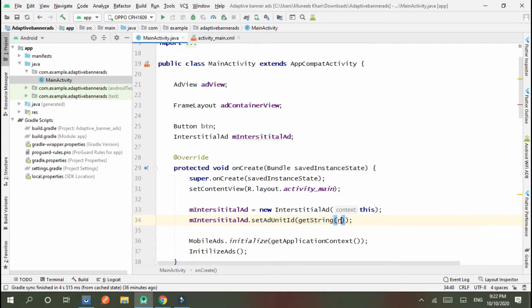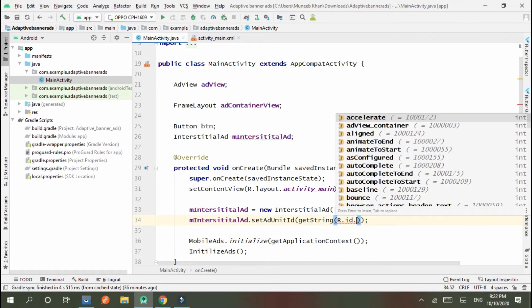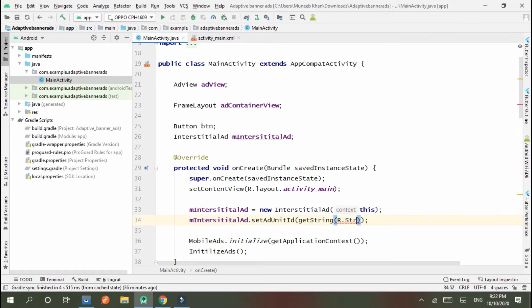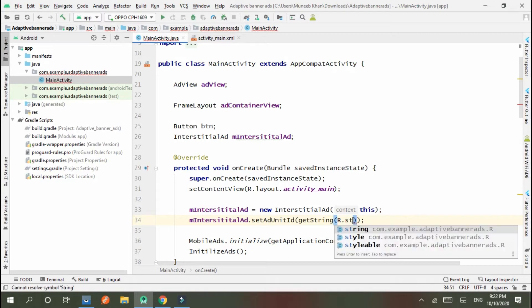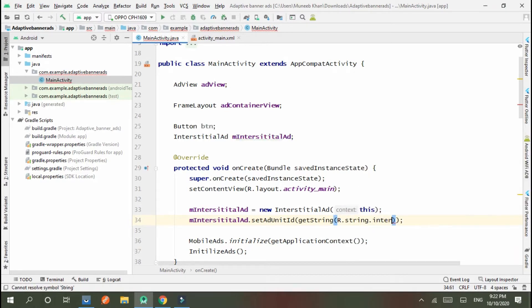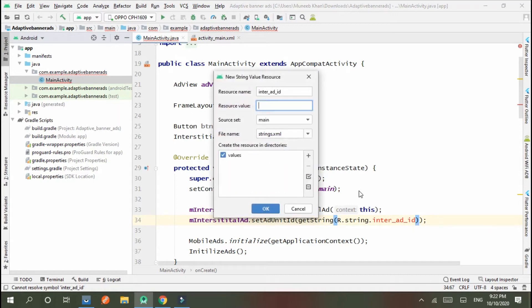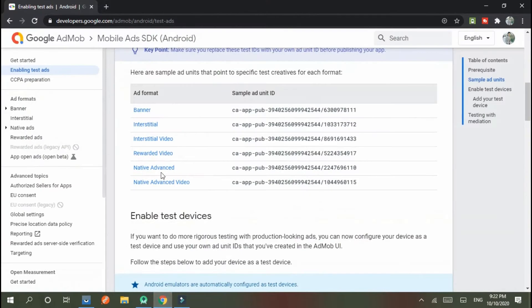R.string.interstitial_ad_id. Okay, create a string and I have a value from these.